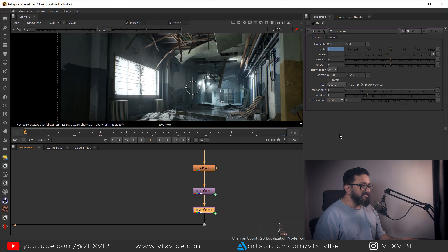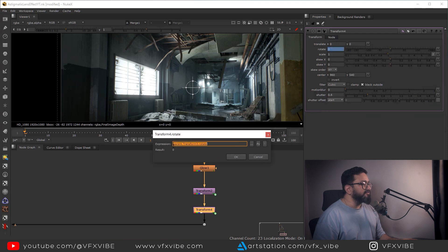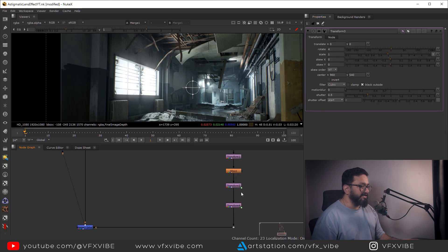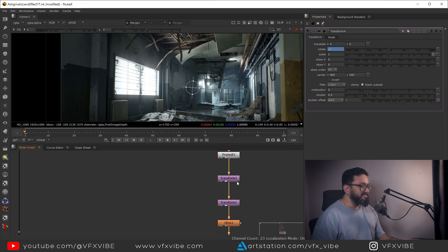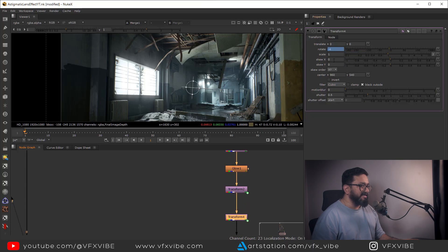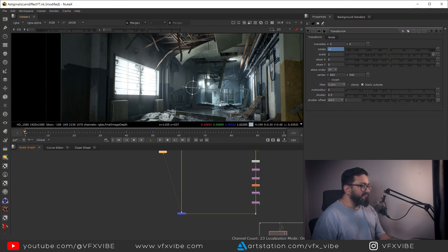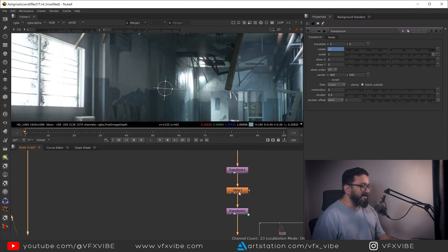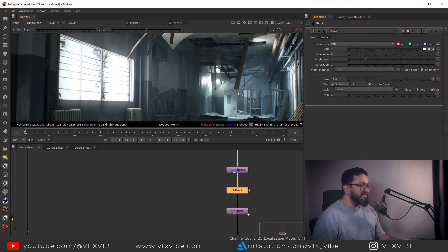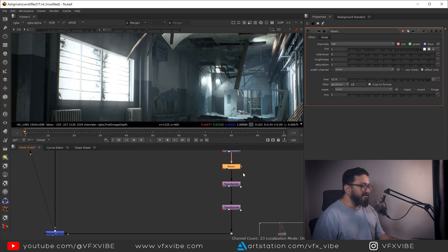But I need to counter the rotation in Transform 4, so I'll go to Transform 4's expression and add a negative sign before the Transform 3 reference. Now if Transform 3 has a rotation of 4 degrees, Transform 4 will have minus 4 degrees. I can go to the glow and reduce it — it's coming out nicely. If I want to rotate the streak, I go to Transform 3 and rotate — you can see the streak rotating.